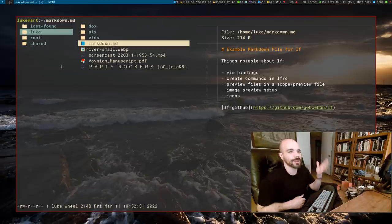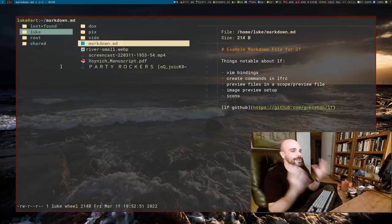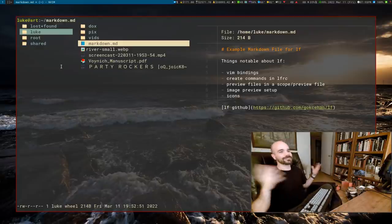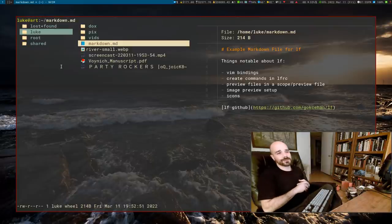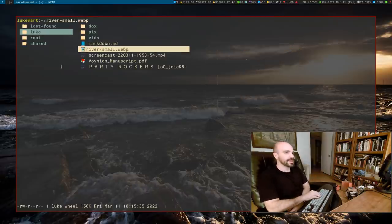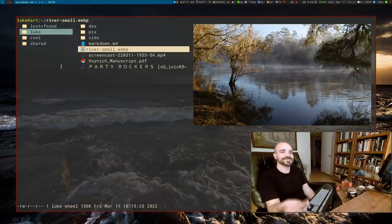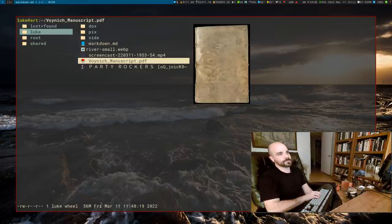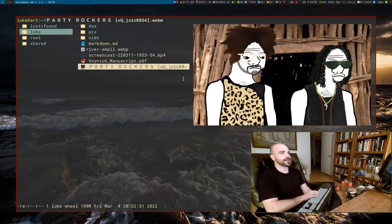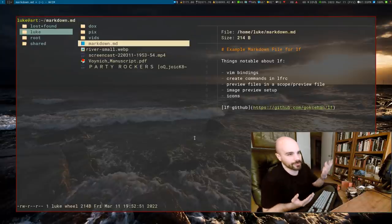LF is not exactly a rewrite but kind of a clone of Ranger, written in Go. I haven't used Ranger in a while and don't plan on ever using it again. In fact nowadays you have image previews in LF — not by default, but you can easily add them in. I'll show you how at the end of the video. You can even have previews for PDFs, videos — all kinds of files can get text, video, or image previews.